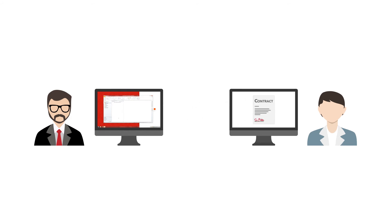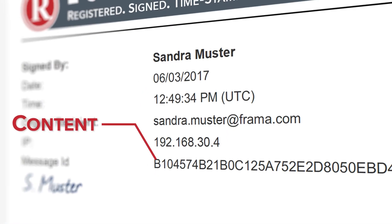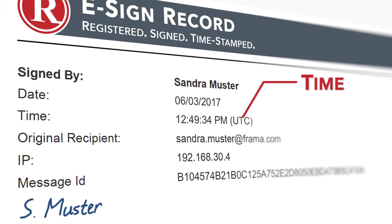Once the document is signed by Sandra, they will both receive a digital copy of the signed contract as well as the e-sign record. Thus, Jörg has everything he needs to prove who signed what and when.